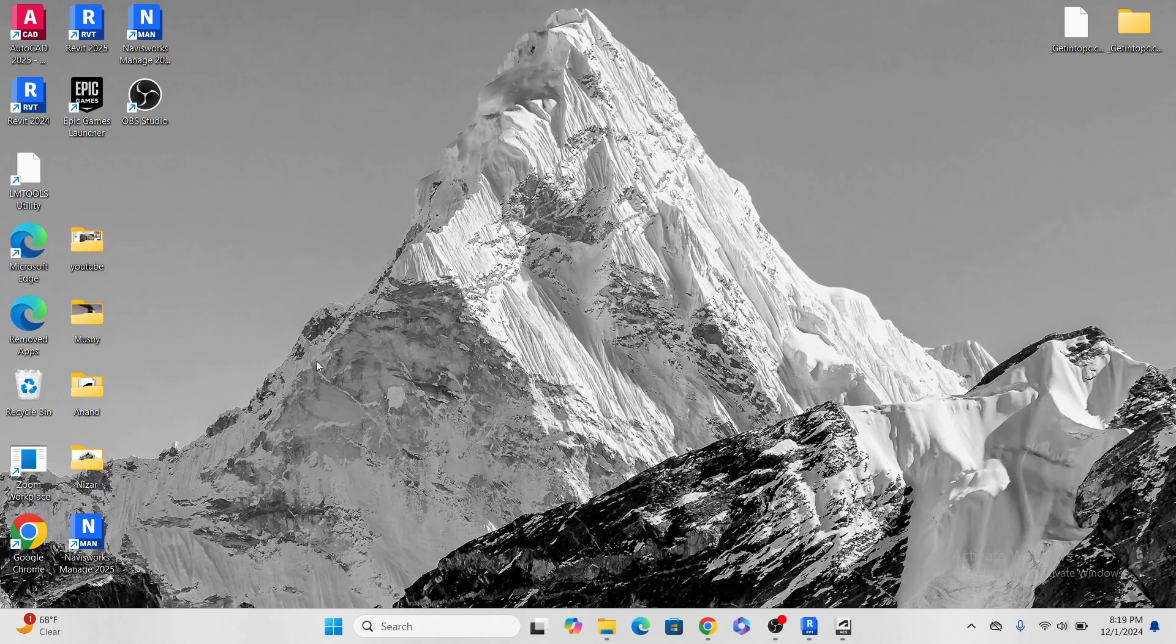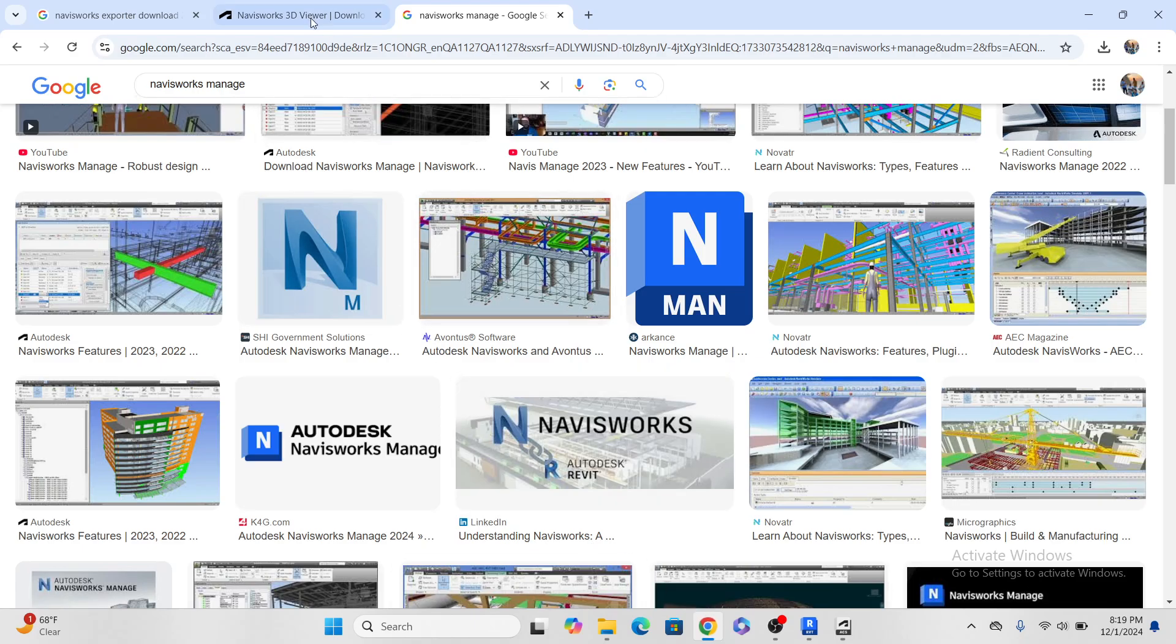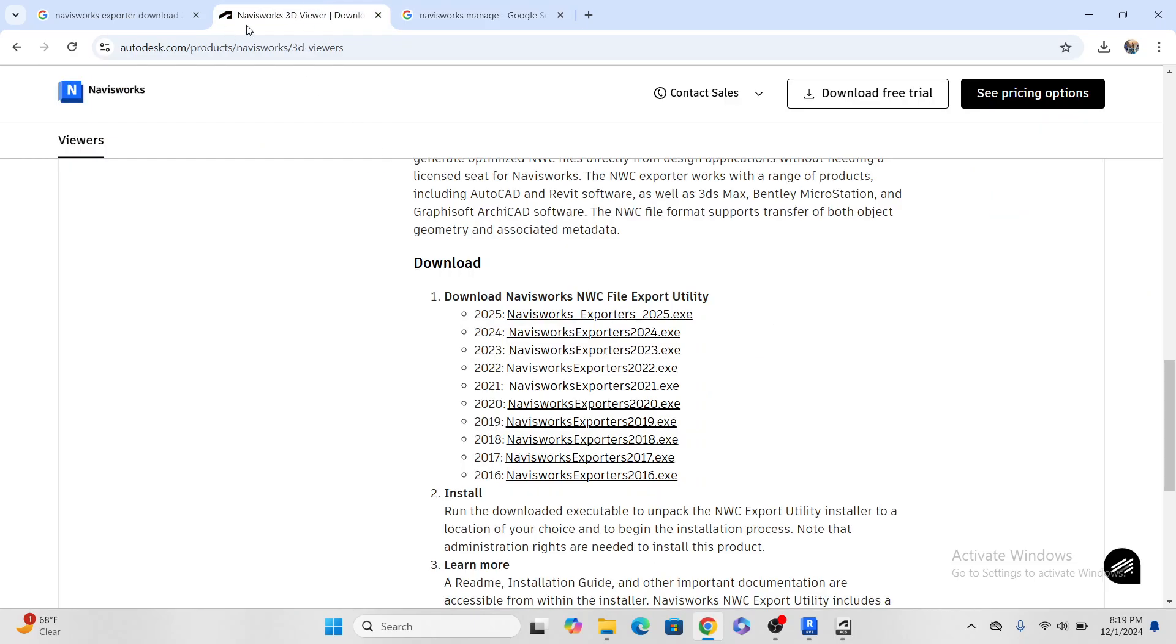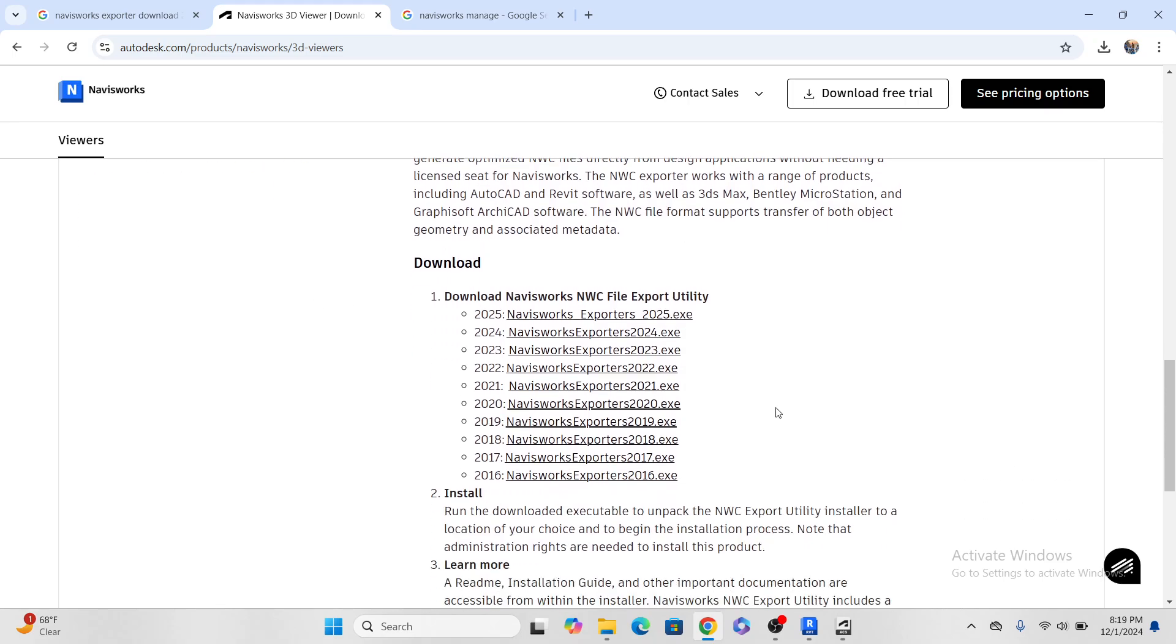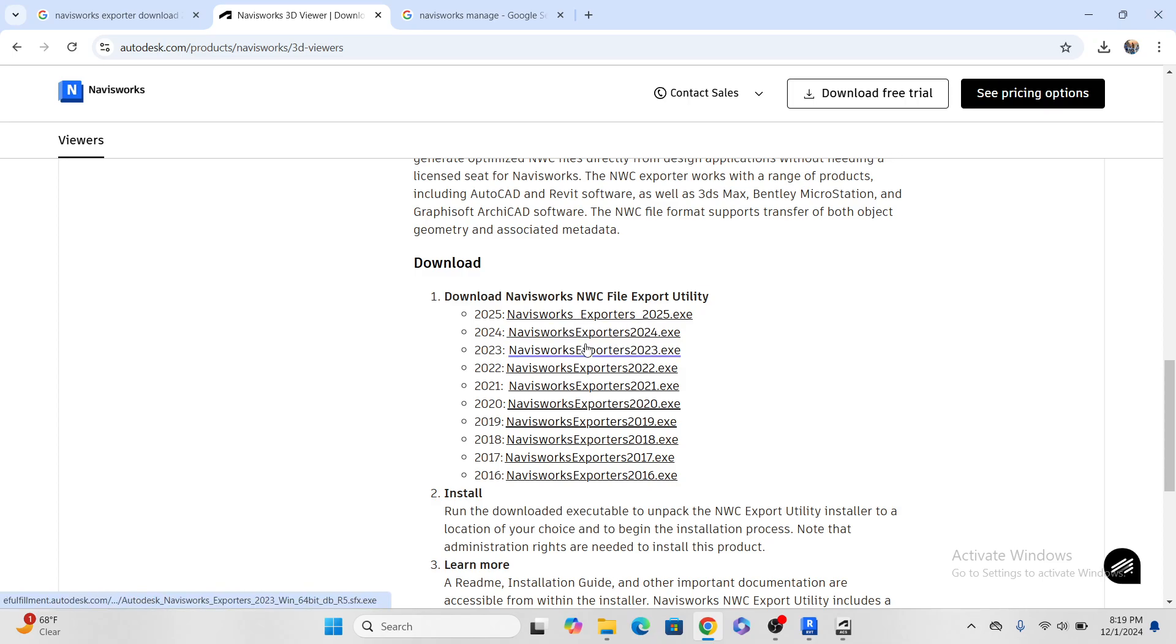If you want to work with Navisworks through Revit, you need Navisworks exporter. So for Revit you have to install it externally. The same way I searched this one, if you didn't get it, go back to the video, go back and view it from zero.